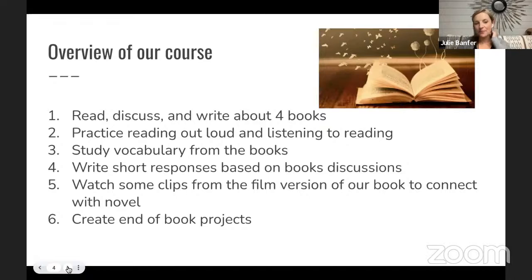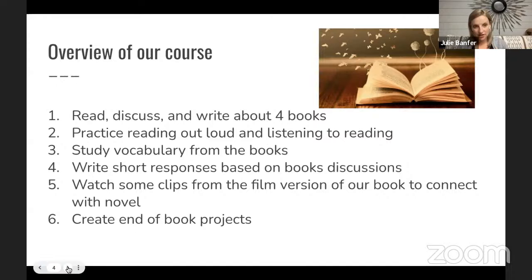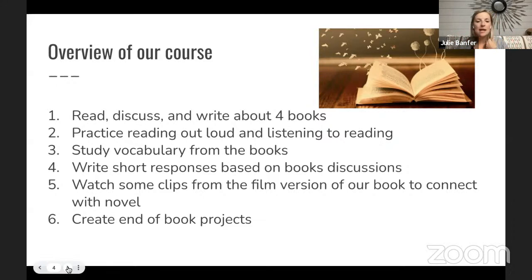Throughout the duration of this semester, we will read, discuss, and write about four different novels. We will practice reading out loud and listening to reading. We will study vocabulary from the books based on the content, and we will write short responses based on book discussions — including comprehension questions and writing prompts. We'll have some type of written form every single session.